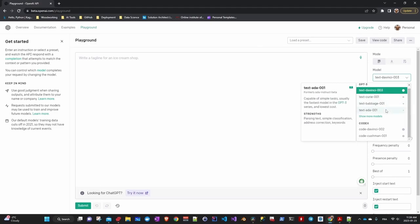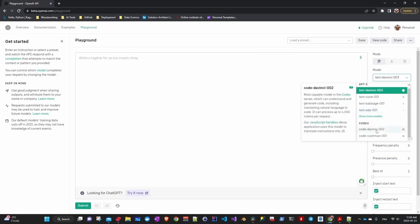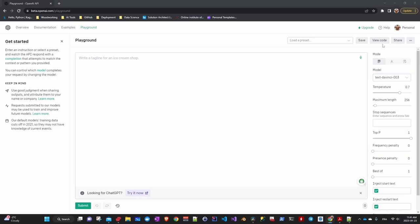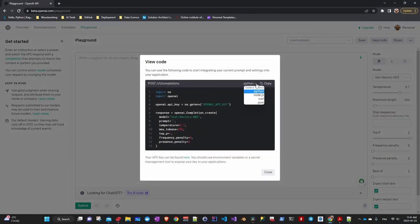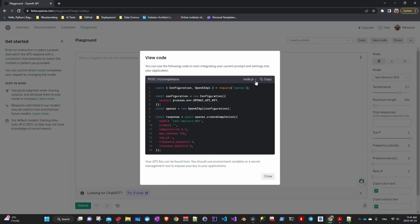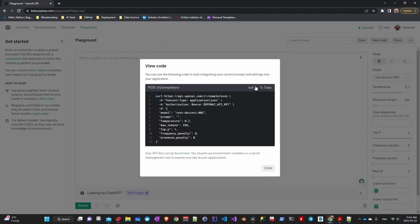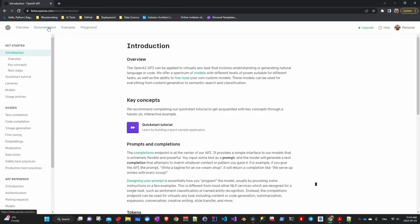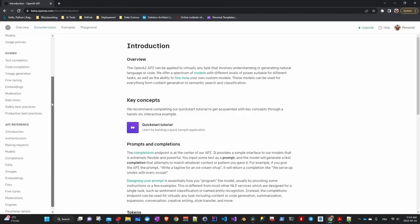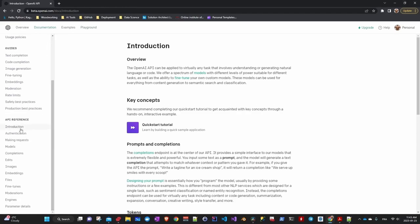For information on API parameters, click on Show Code. Here you can choose the programming language and get the information on how to call the API by copying it. For more details, here is the documentation that I invite you to read if you want to learn more.